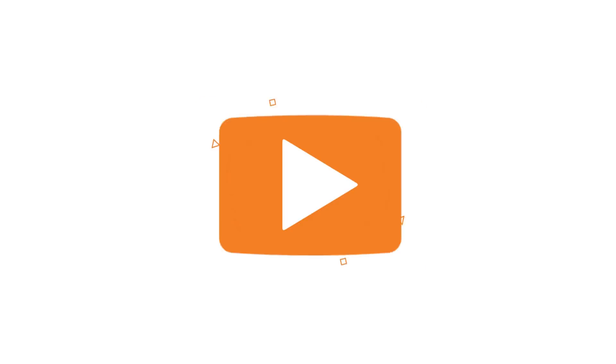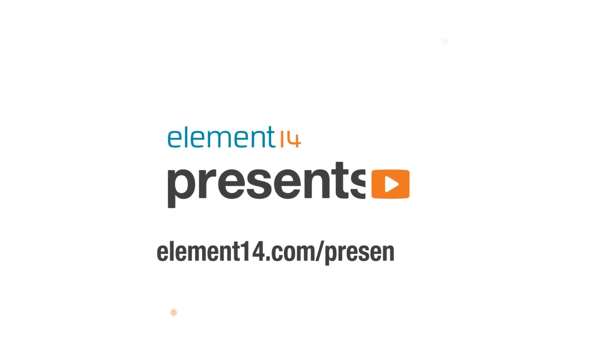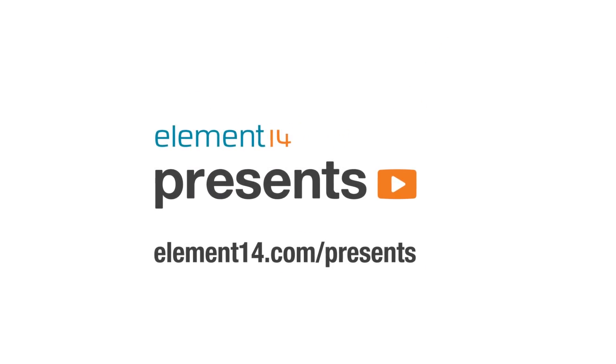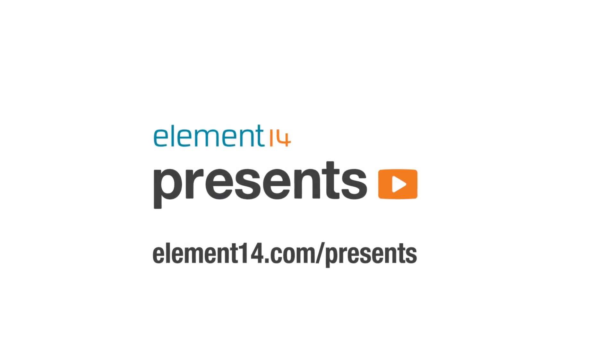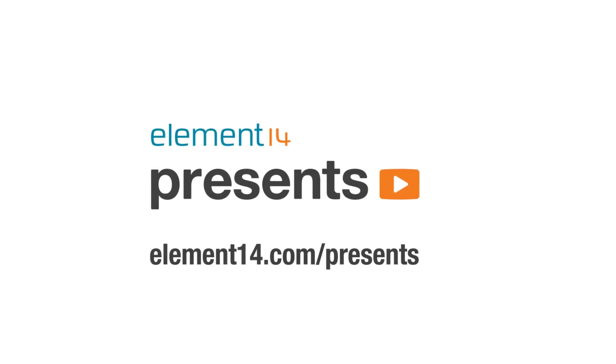The following program is brought to you by Element 14, the electronics community where you can connect and collaborate with top engineers from around the world. Join now at element14.com/presents.